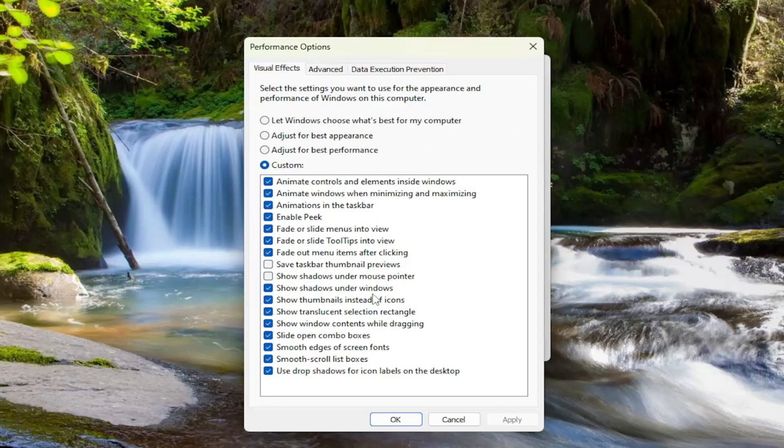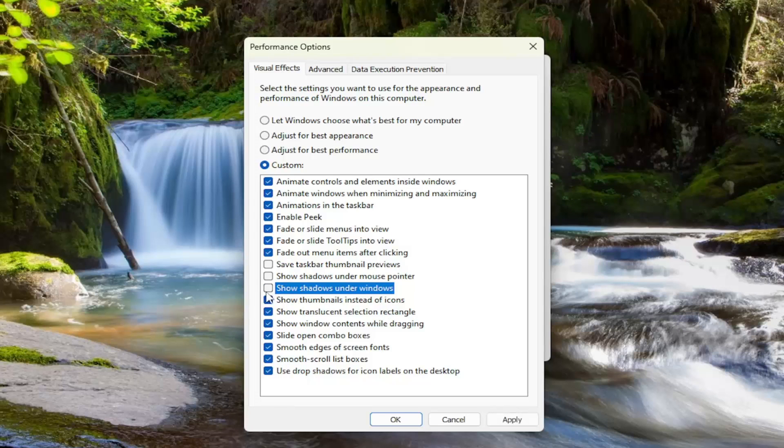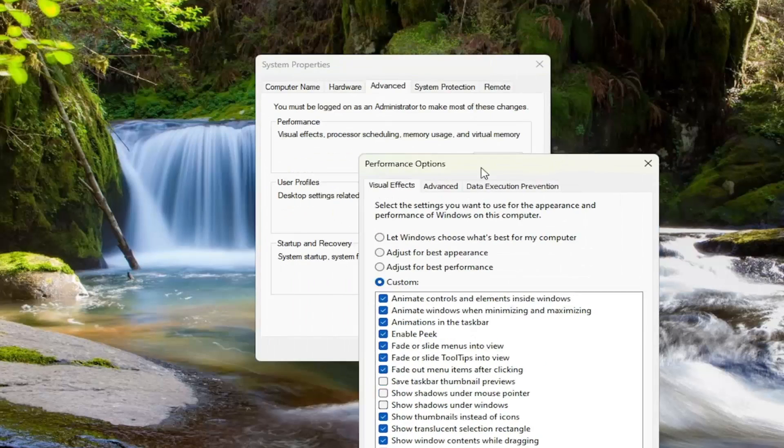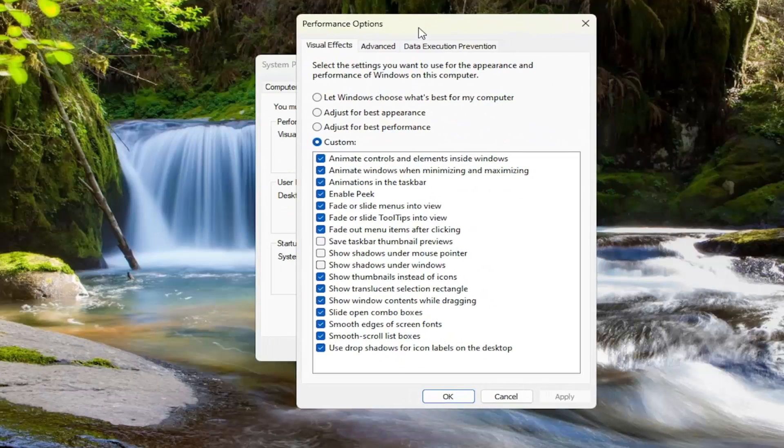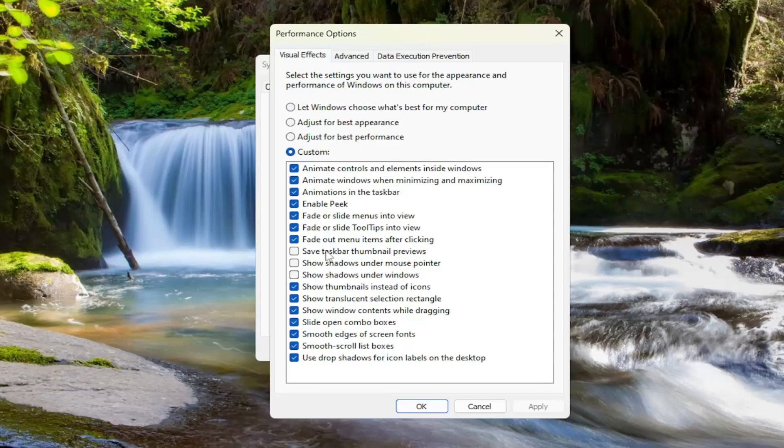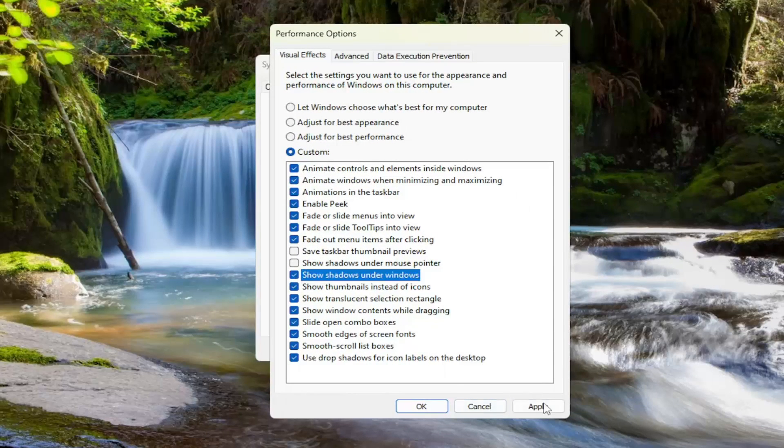Where it says 'show shadows under windows,' if you want to disable that, just uncheck that option and select apply. Now there should not be shadows visible anymore. If you want to re-enable it, just check mark that box and select apply again.